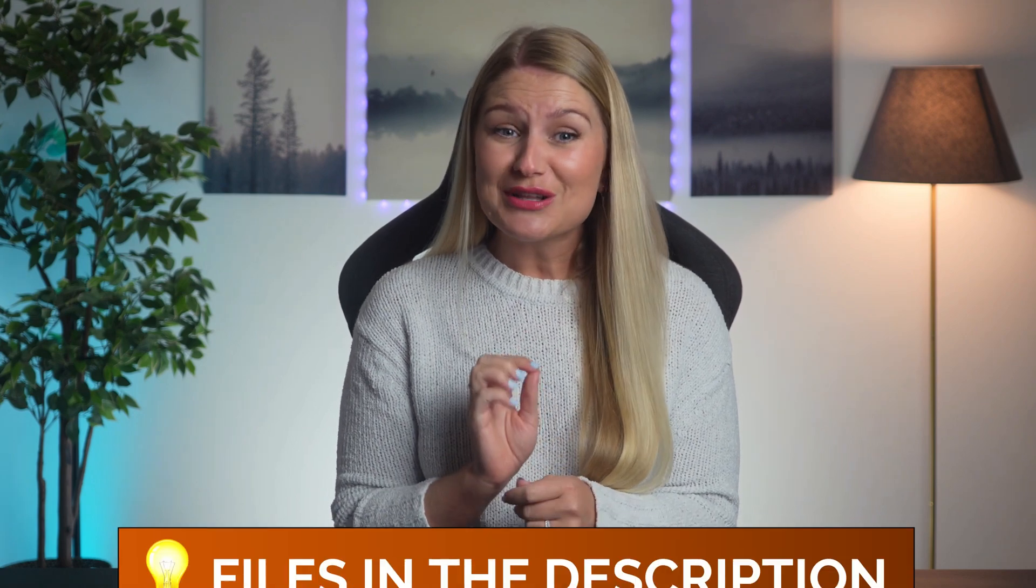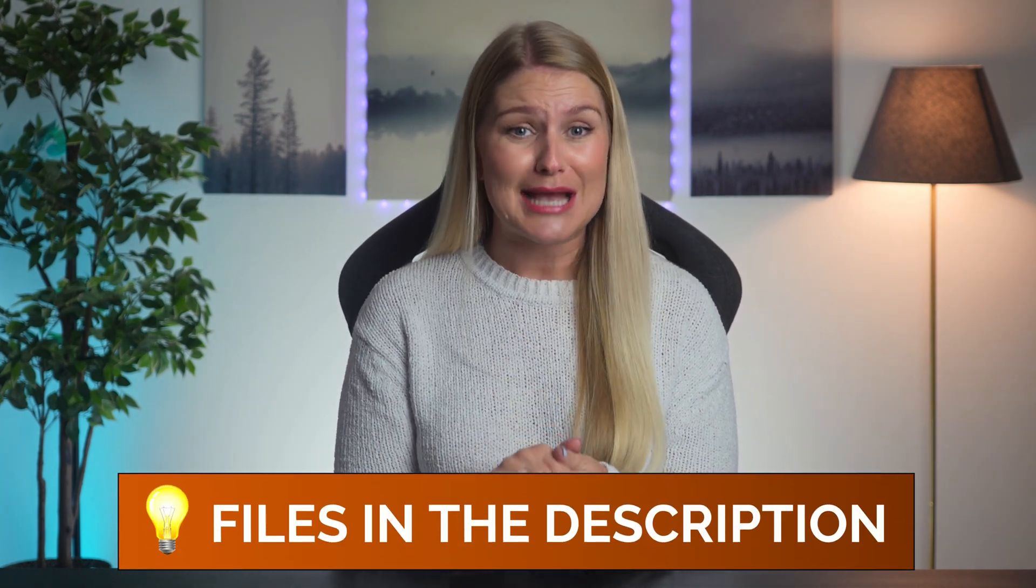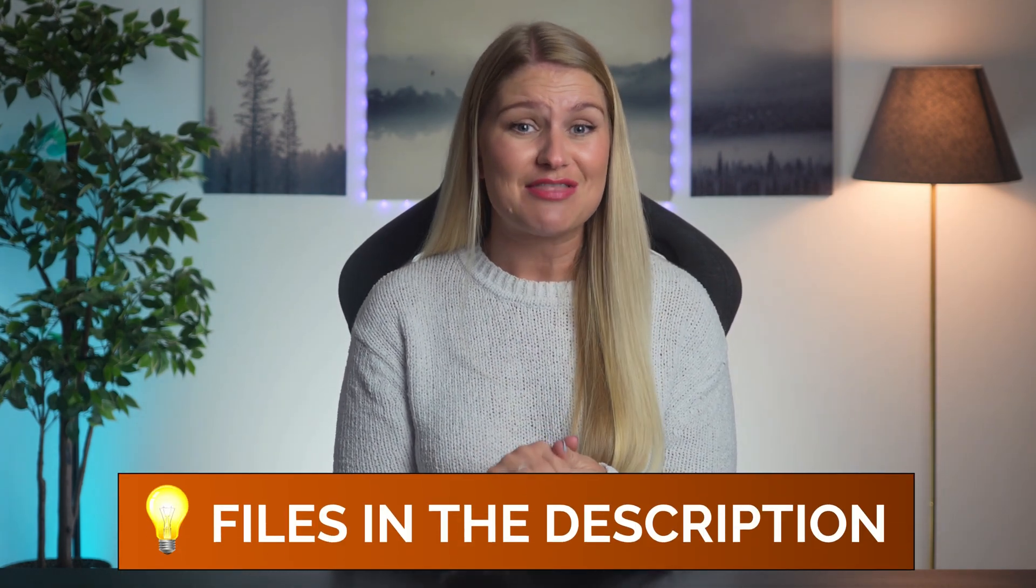If you want to follow along, I've included the sample files in the description. Let's get started.